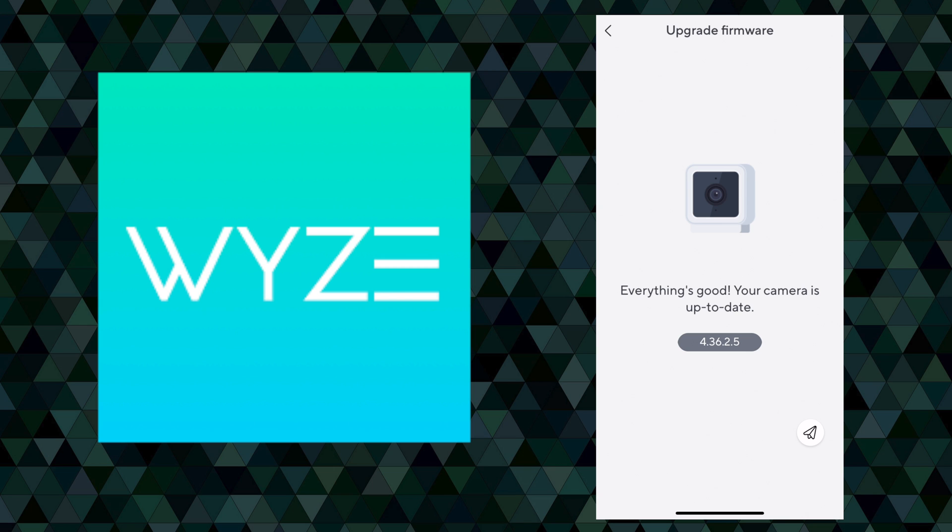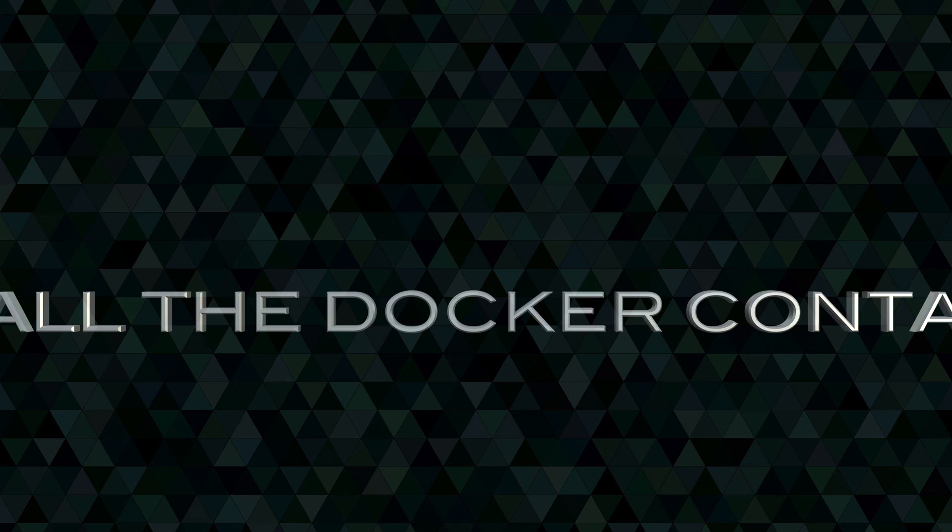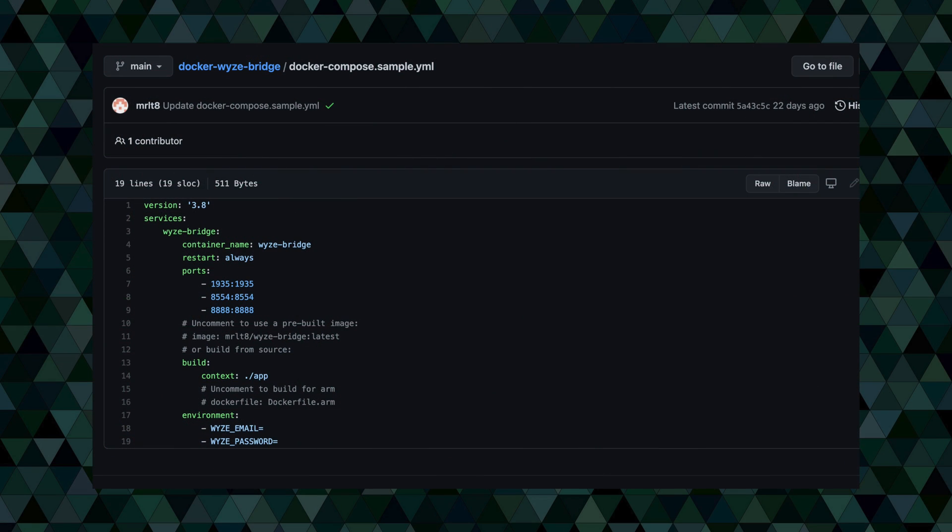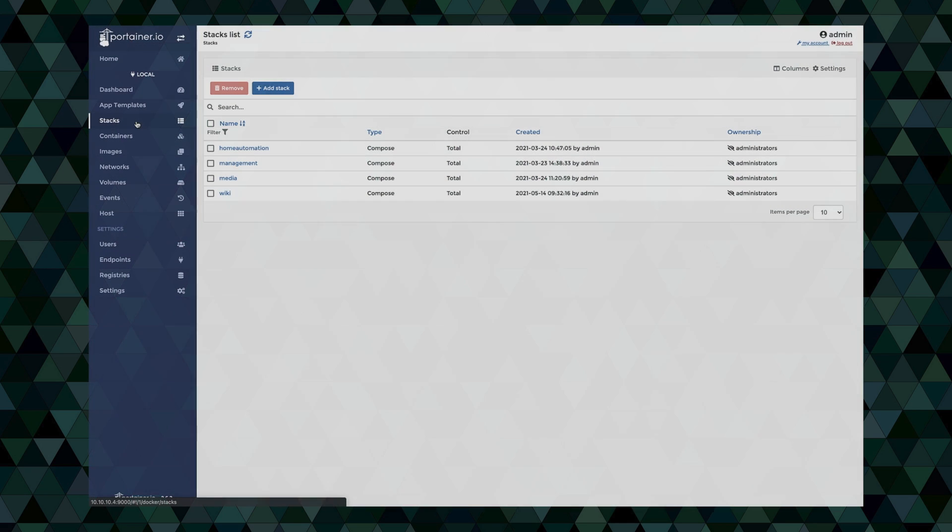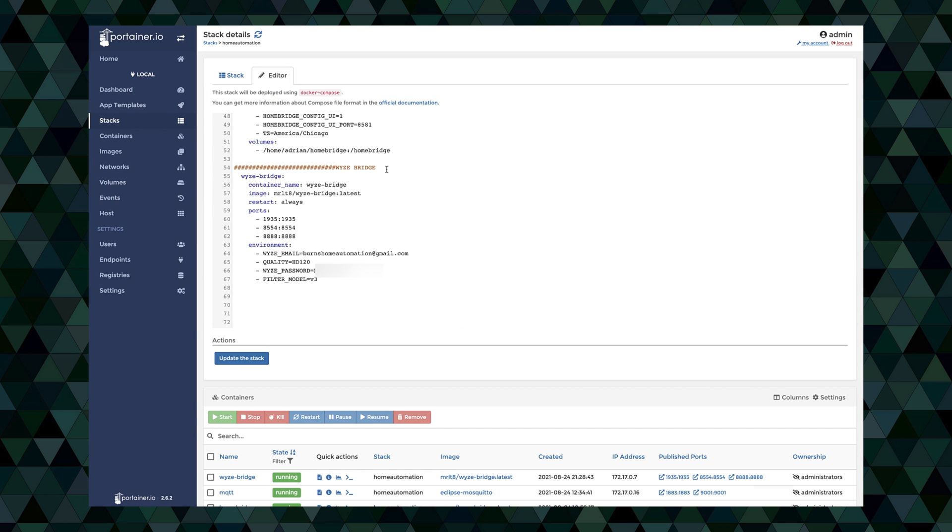Alright, so we're going to install this with docker compose yaml code. We're actually going to use portainer stacks to do the install, but like I said this is docker compose yaml so you could use it with docker compose if you would rather. It's a pretty easy install though. So here in my stacks section under home automation I'm going to click on editor and as you can see I've already got it installed but we're going to kind of go through the setup. I just called it wise-bridge, made the container name wise-bridge as well.